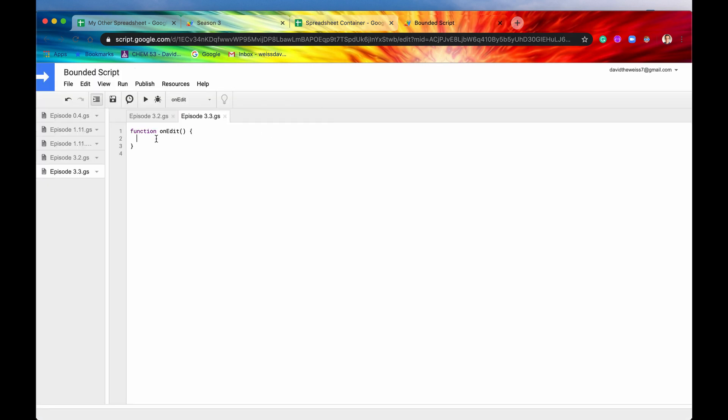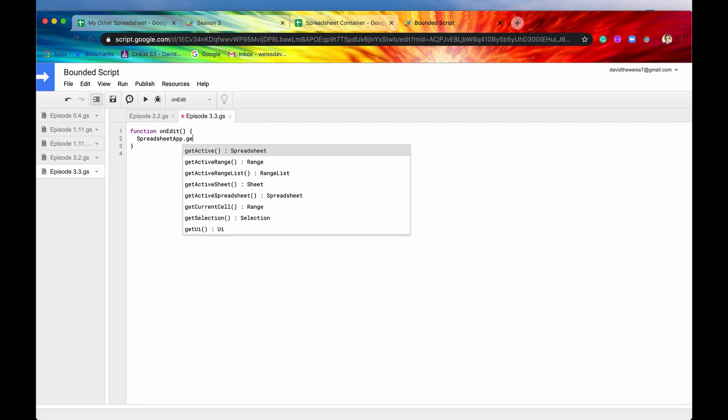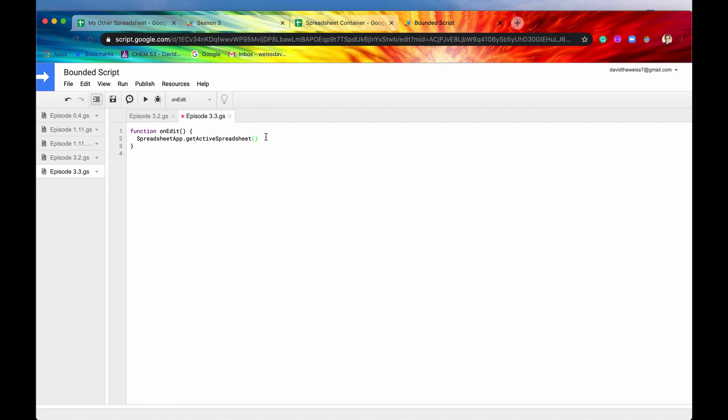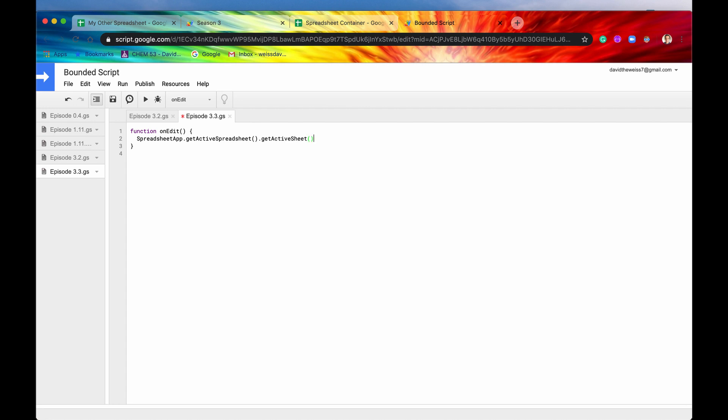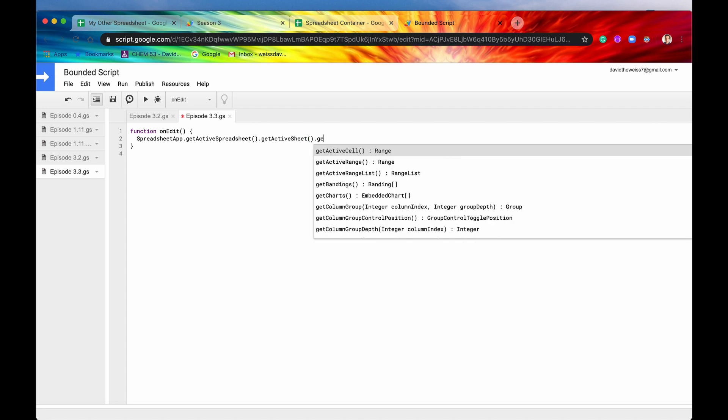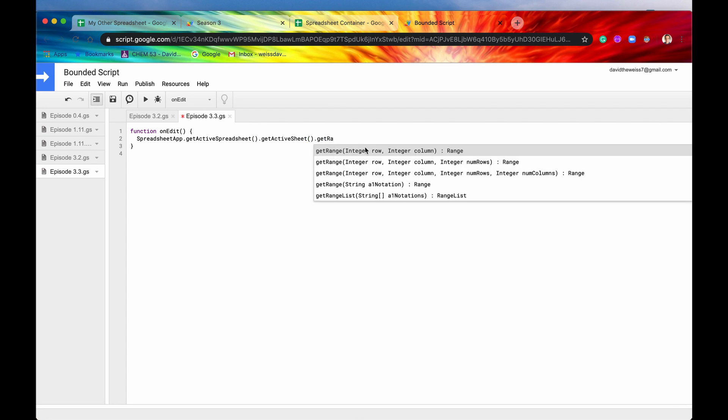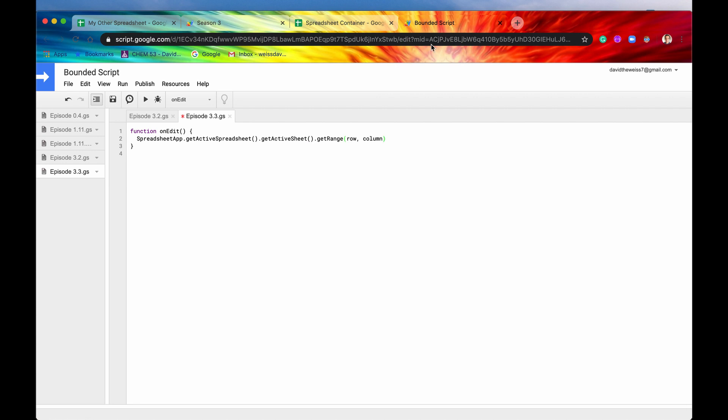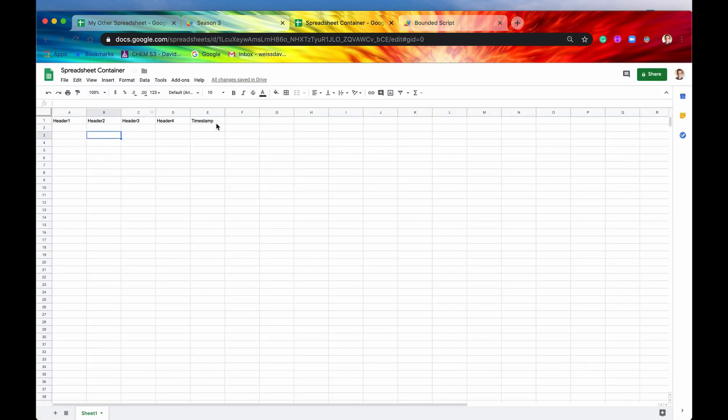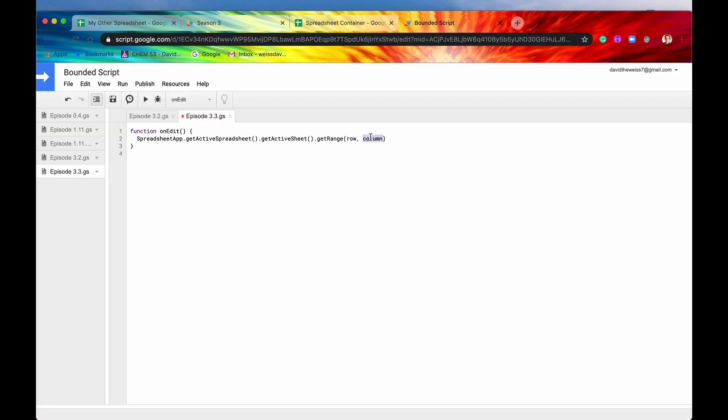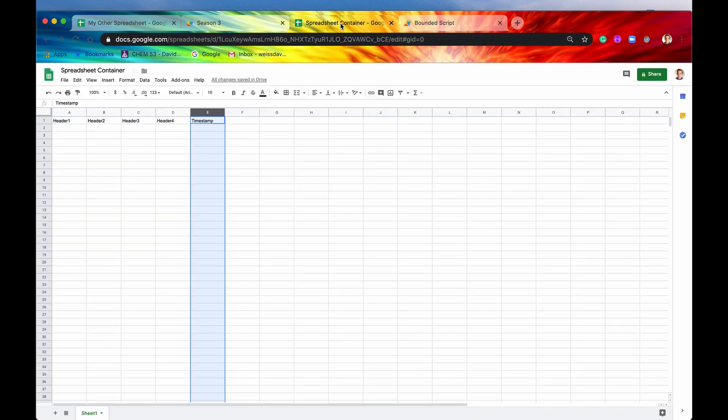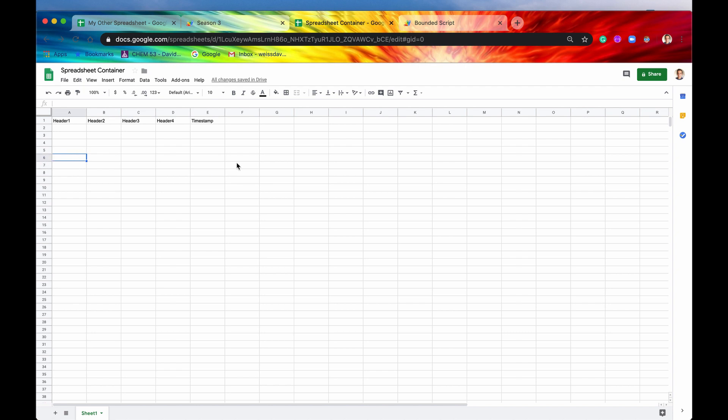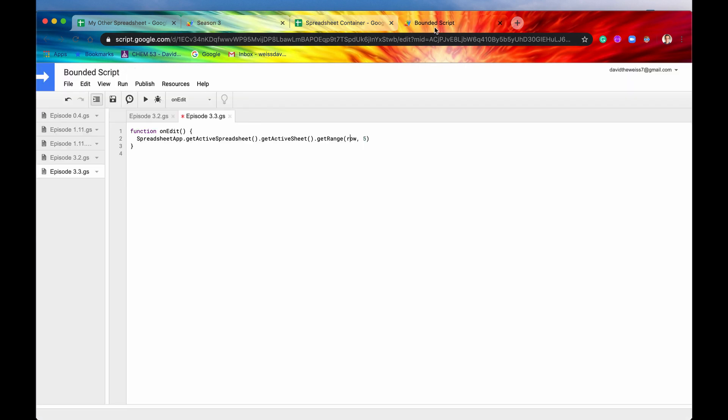Great. So now we'll save it and we will write the actual code body. So let's say spreadsheet app.getActiveSpreadsheet and we'll say getActiveSheet and then we'll say getRange. So here's the problem. We want to record all of our data in this column right here, which is column five. So actually let's just type that in right now, column five. But then the row is going to vary based on which row we change. So if we change row eight, we want that timestamp to be showing right here in E eight. And if we change, say row six, again, E six. So this is where the event parameter can come in handy.